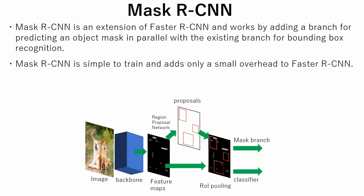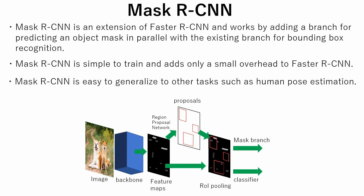Mask R-CNN is simple to train and adds only a small overhead to faster R-CNN. Mask R-CNN is easy to generalize to other tasks such as human pose estimation.